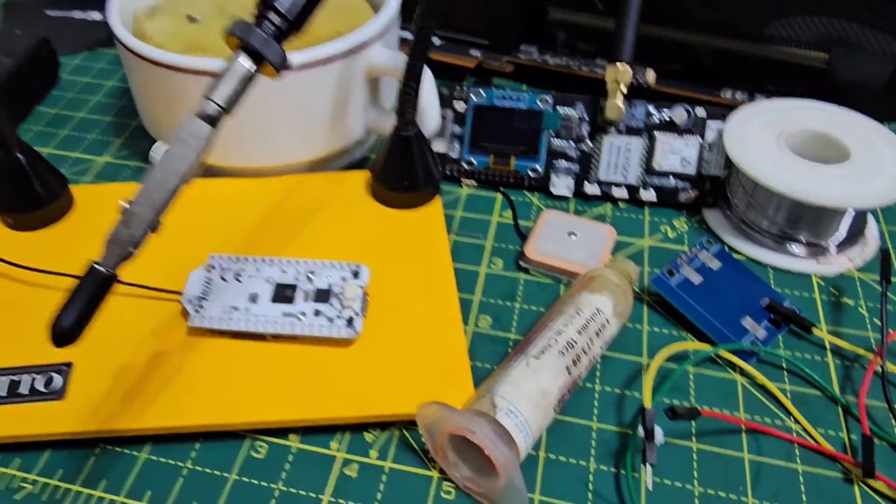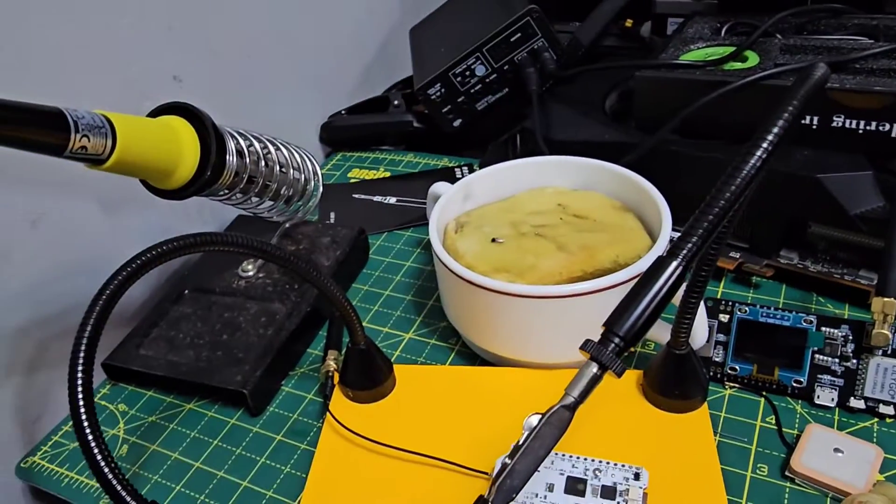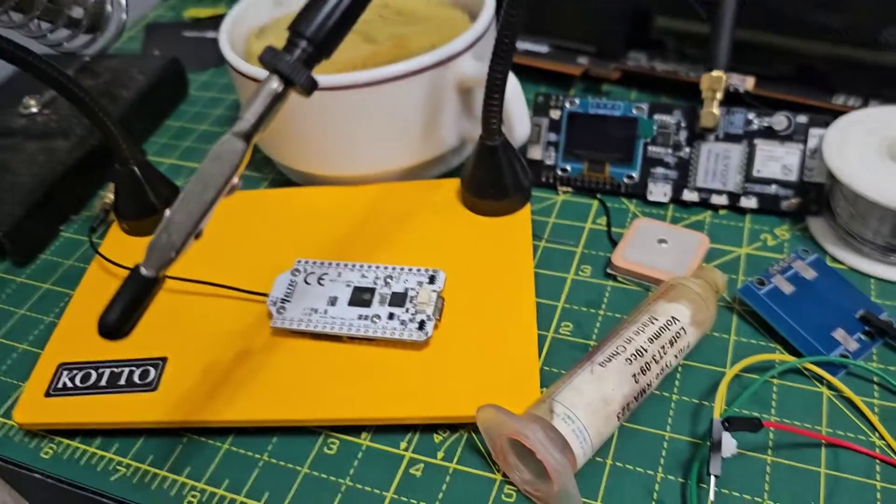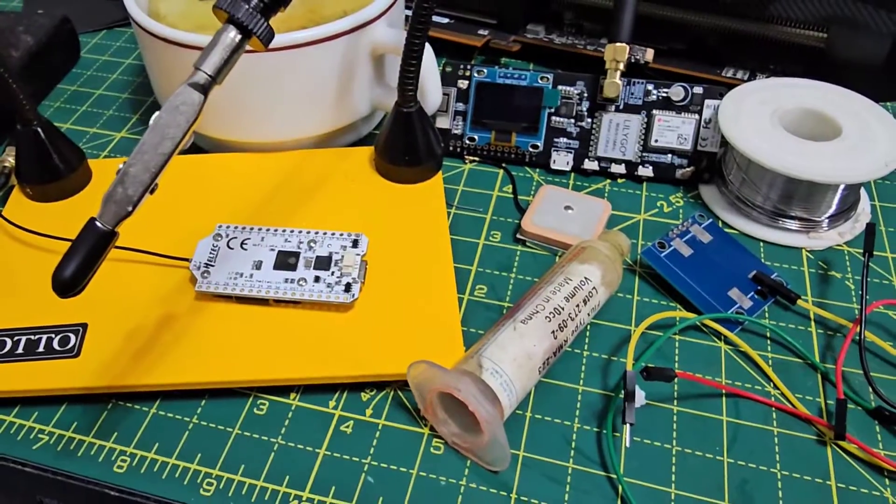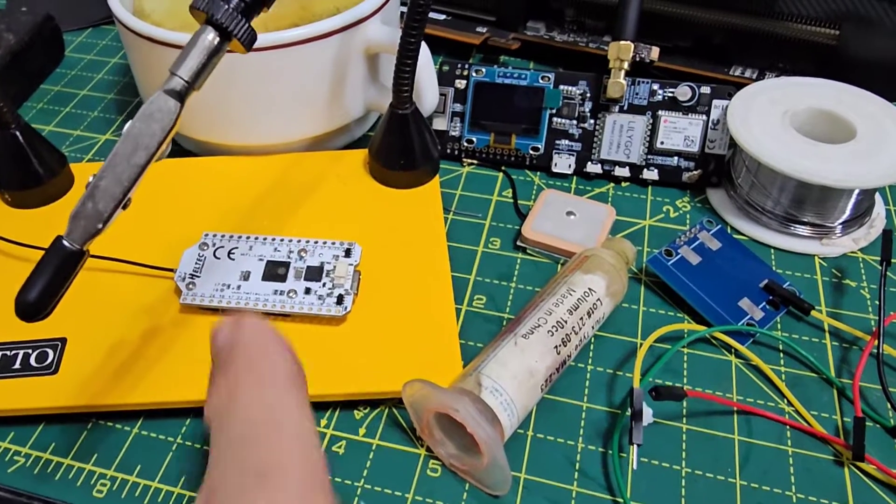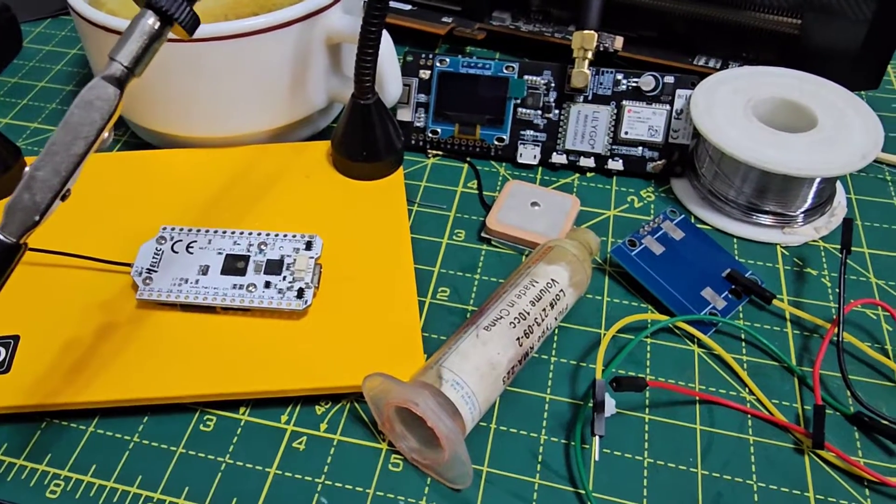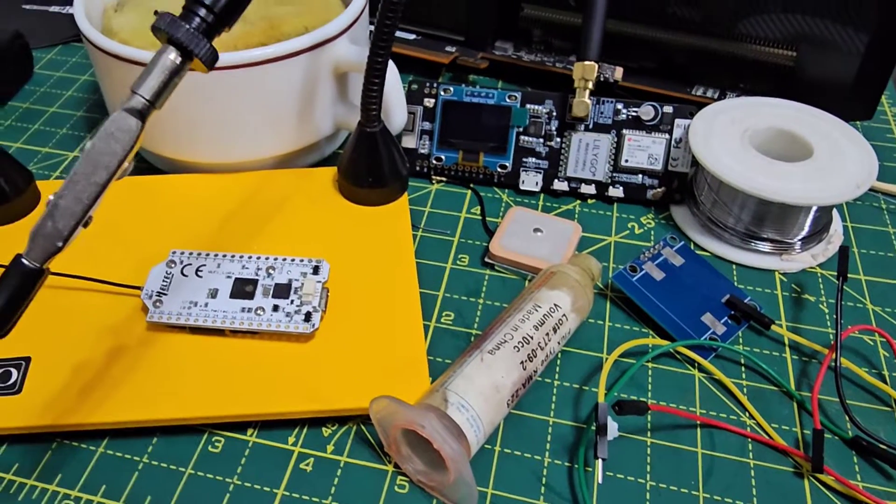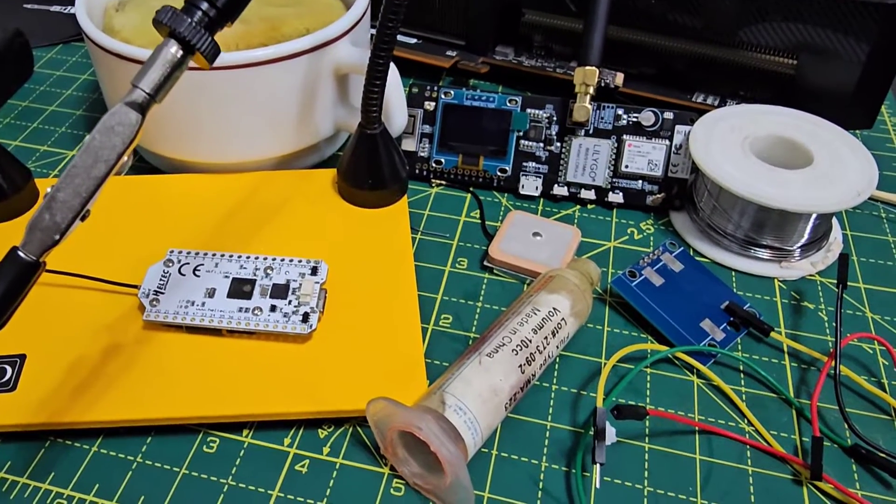I'm going to solder this up. Everything's getting nice and hot, we've got some flux on the pins, and then let's move forward.